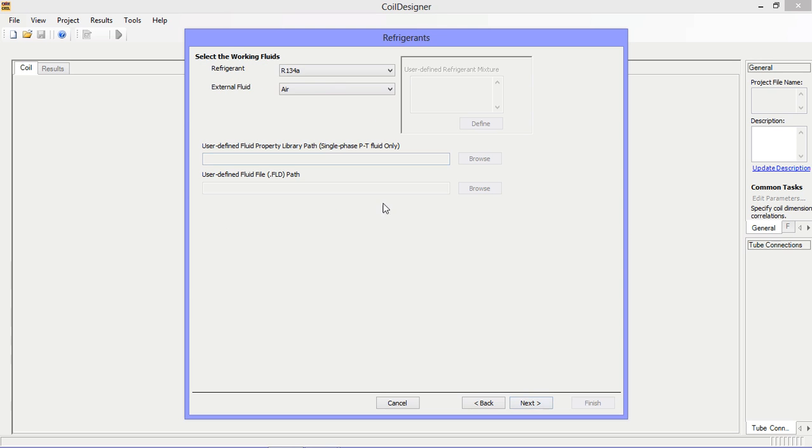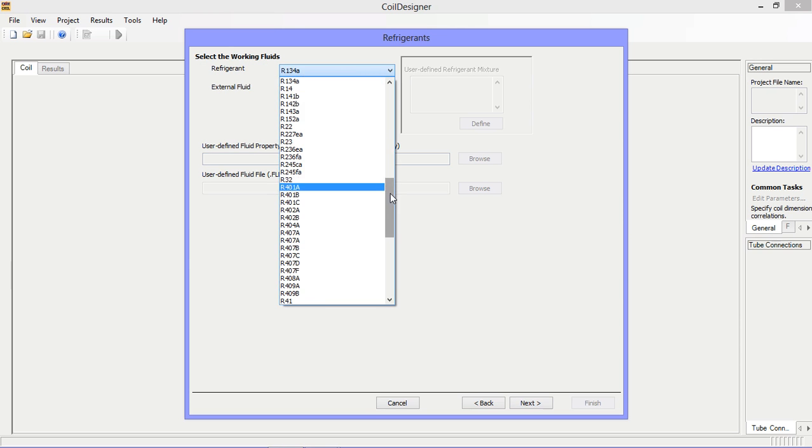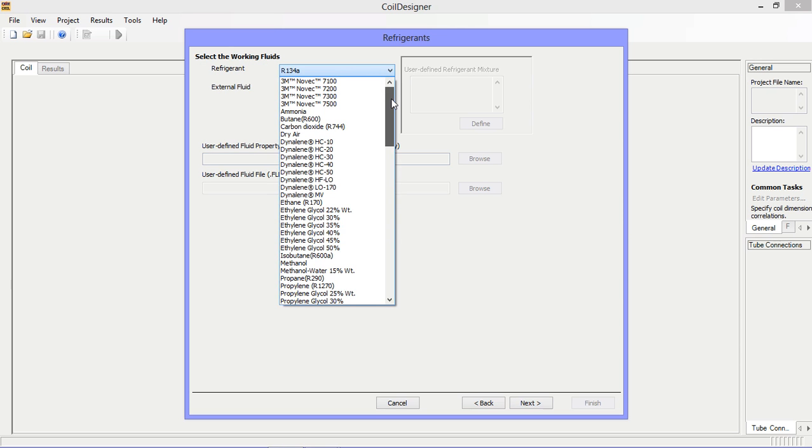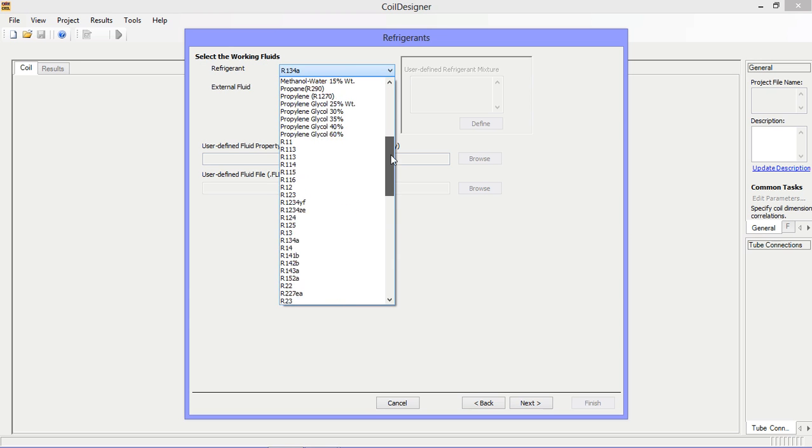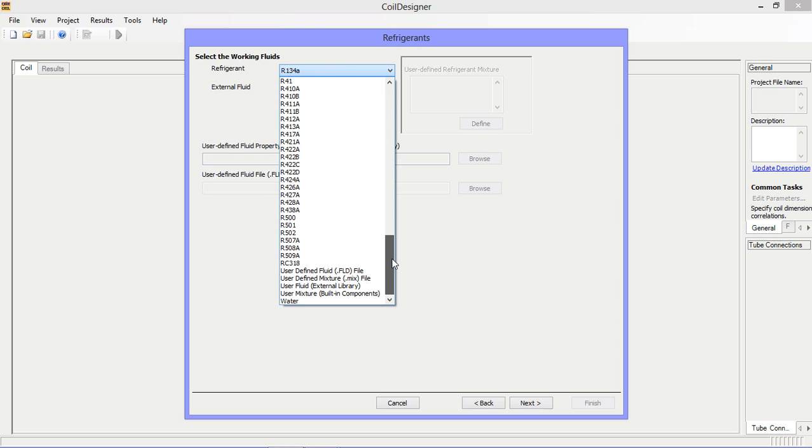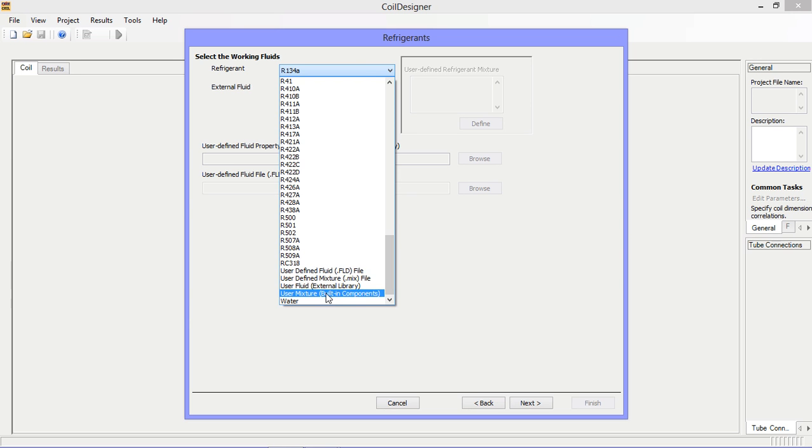The refrigerant screen allows you to set the external fluid, which we'll leave as air, and the refrigerant. Note that there is a long list to choose from. All of the refrigerants included in the RefProp database are included with coil designer. You can also specify a user defined fluid as well as a mixture.